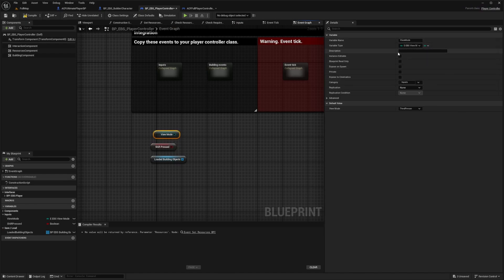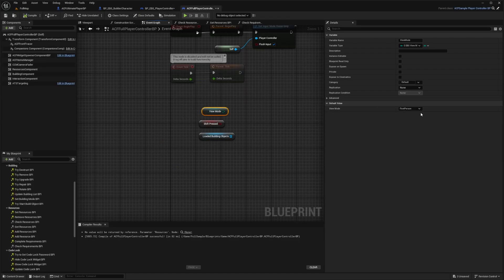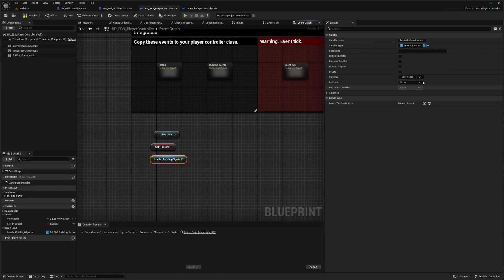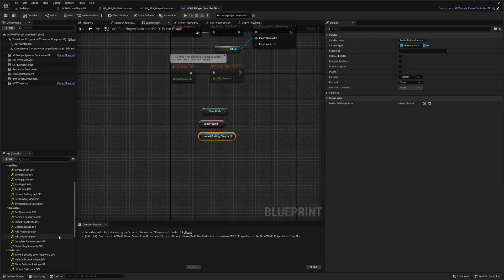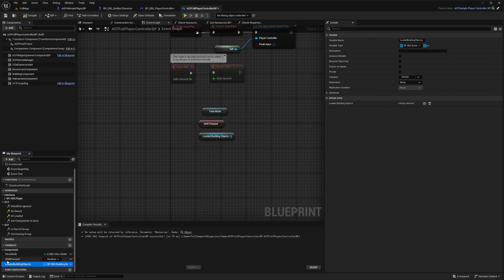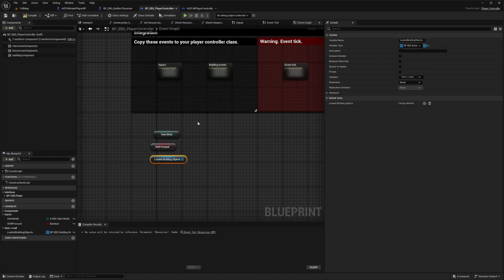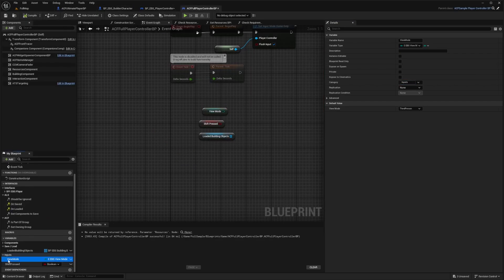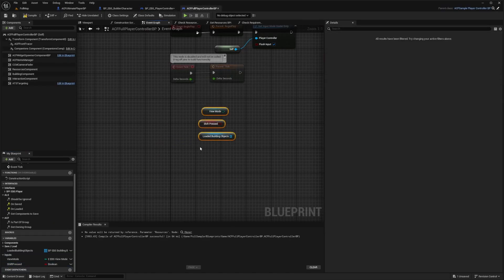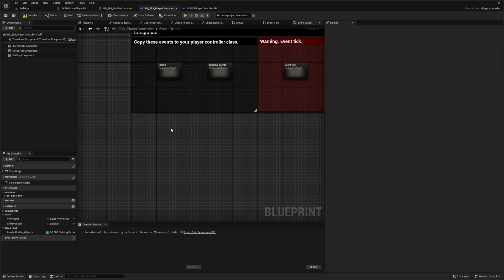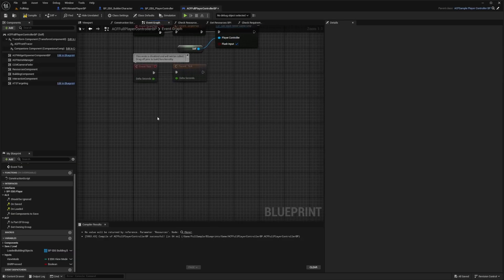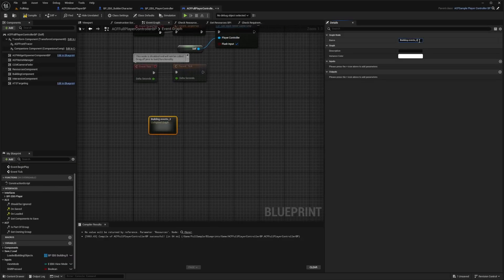This one has everything off and View Mode set to Third Person. Compile and change it to Third Person. Under the category for Loaded Building Objects, I'll copy and paste the category setting into the variable in my ACF Player BP. Hit Compile. Do the same for View Mode — copy the Inputs category and paste it into the ACF variable. Then drag it into the Inputs section and delete the old references. Go back to the event graph, copy the Building Events and paste them into my ACF Full Player Controller BP, renaming it to just Building Events without the underscore two.